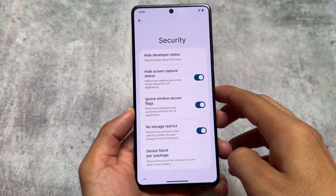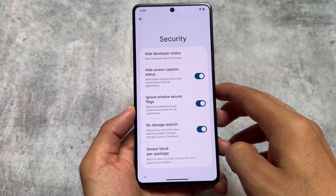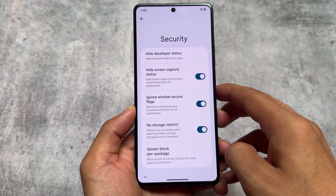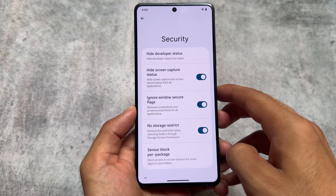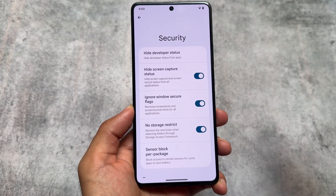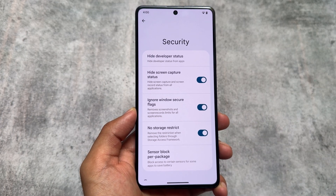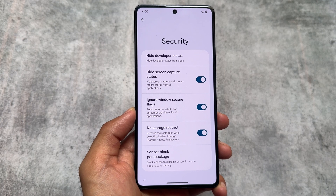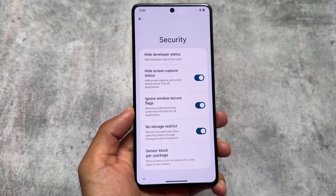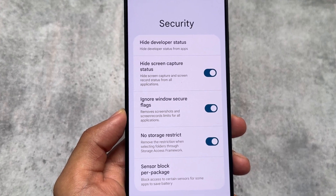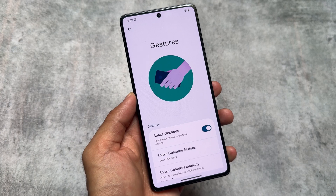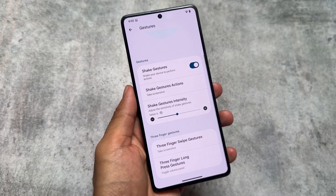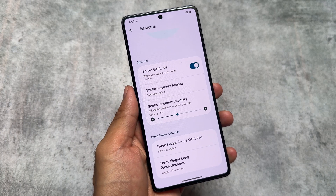If you move to the security options, the features you actually need in a custom ROM are already present here, like no storage restrict, ignore window secure flags, hide screen capture status, and hiding the developer status. These things are just so useful and they're all available here.